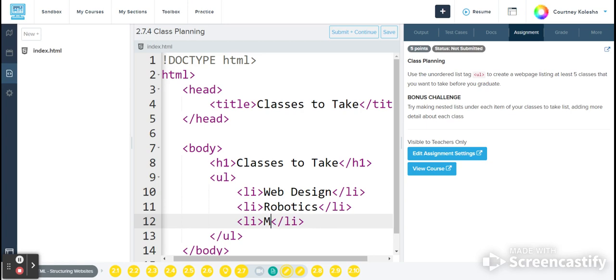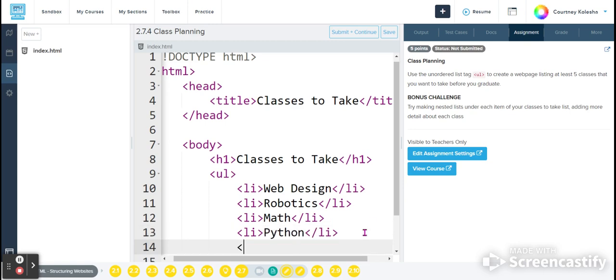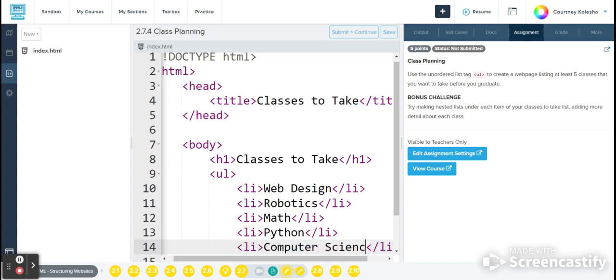I'm going to put math, click at the end, hit enter, and I'll add Python, enter, and computer science.